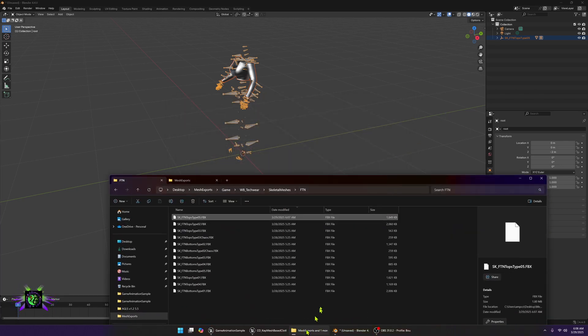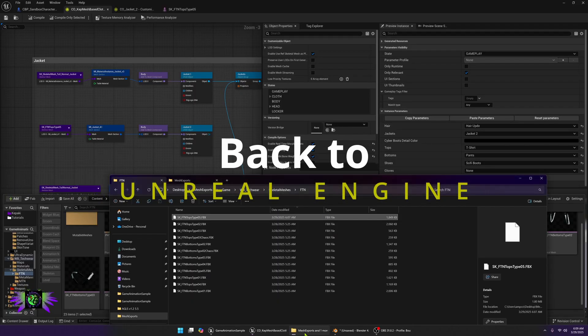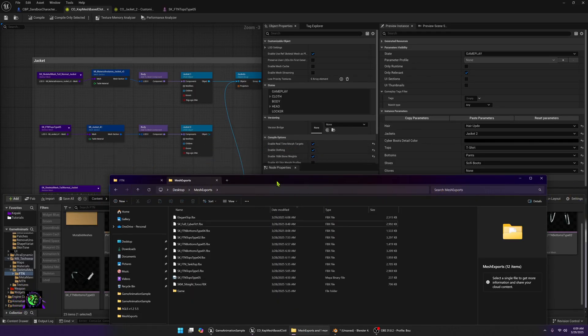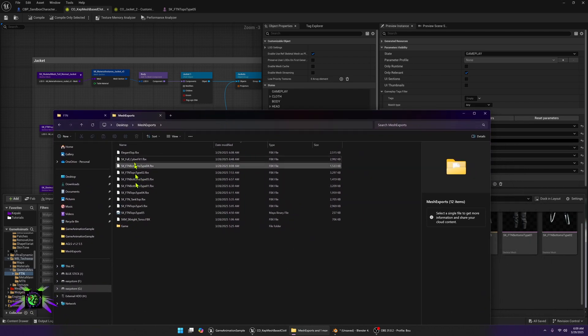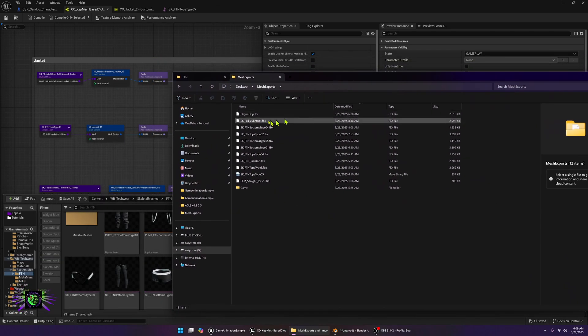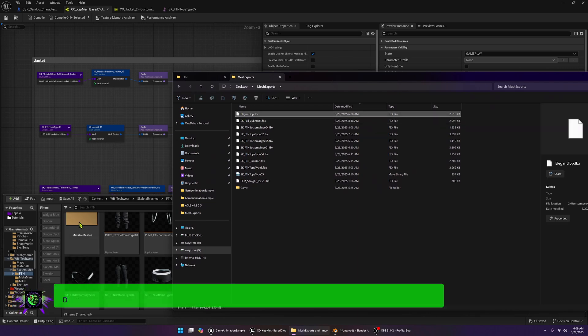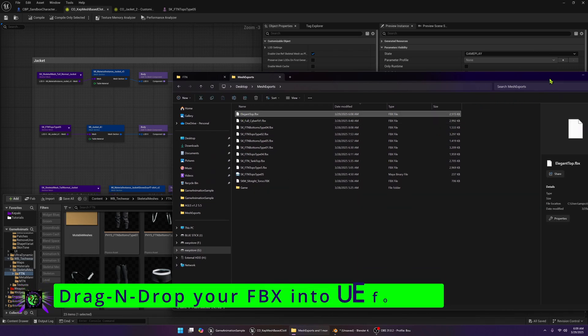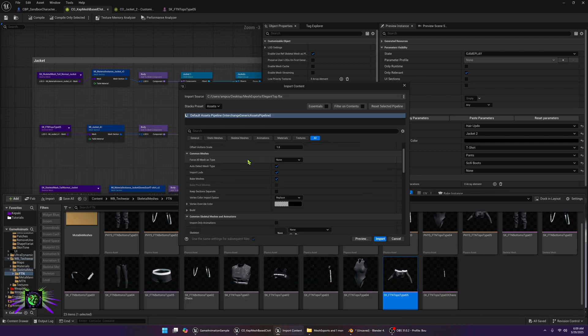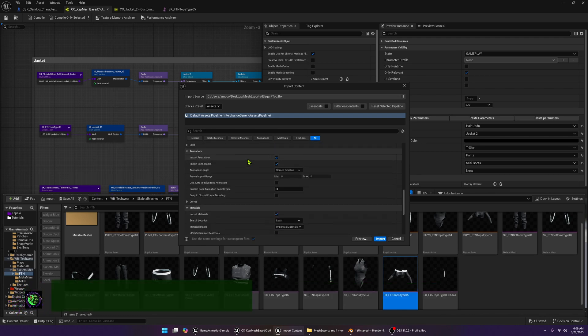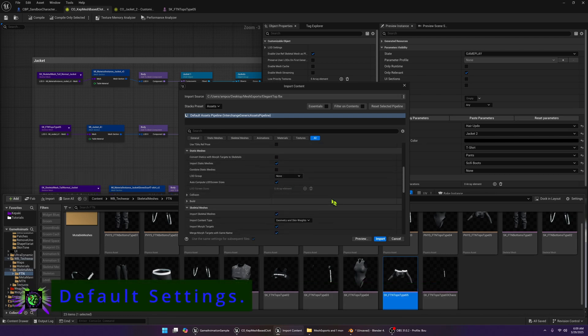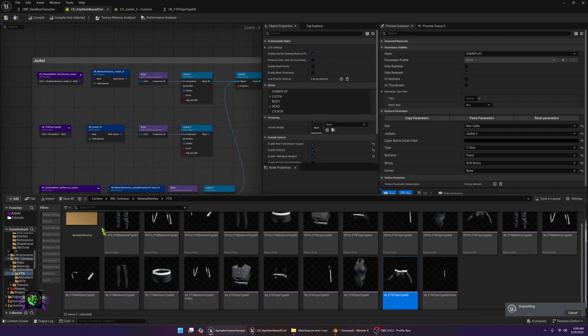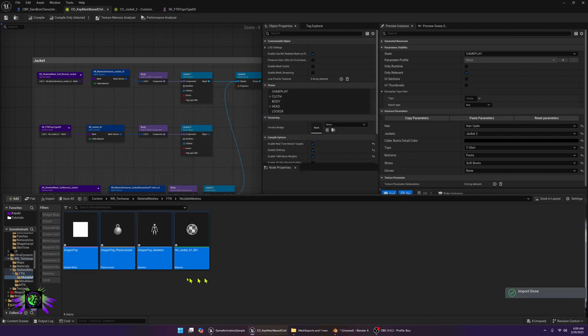The next thing we're going to do is go to our mesh exports, get back into our engine, go to our mesh exports and we're going to find this file. We got elegant top and we're just going to drag this elegant top into this folder. Same thing, we don't want to touch anything here. We're just going to import this like it is, let it make its skeleton and just import.